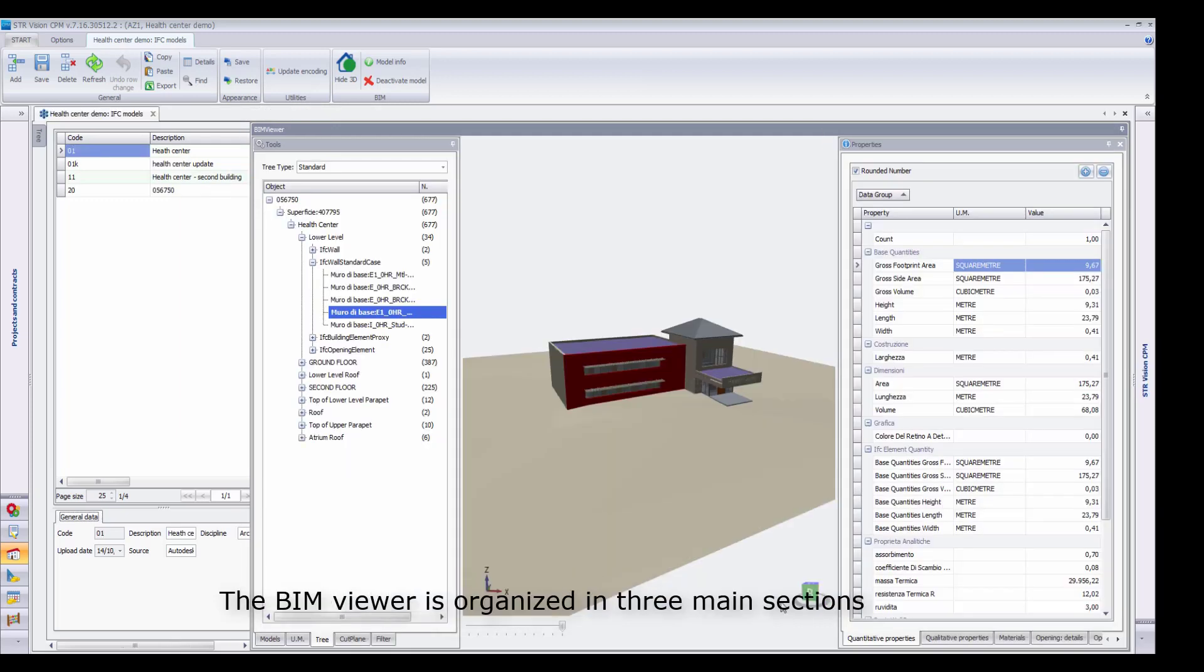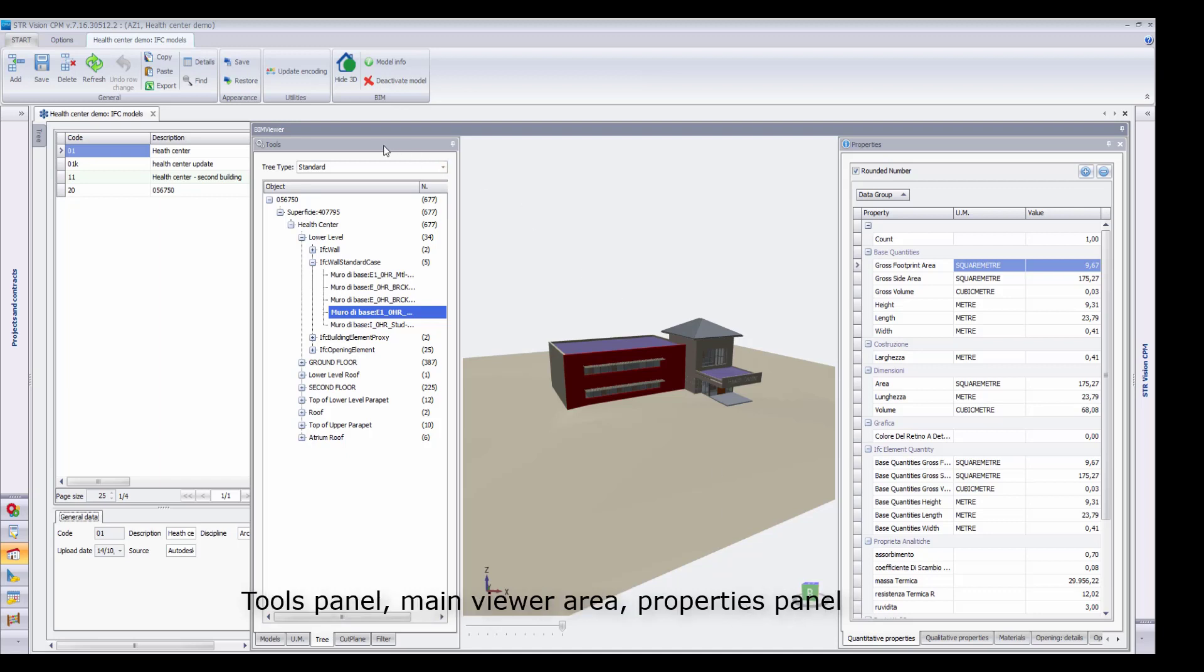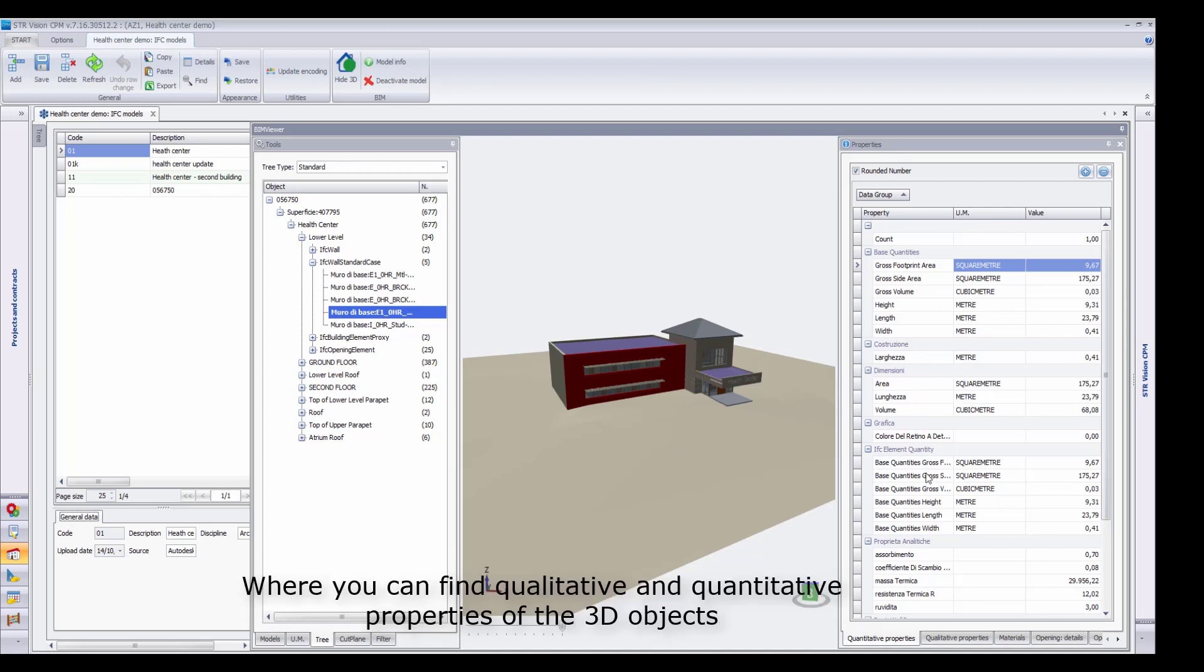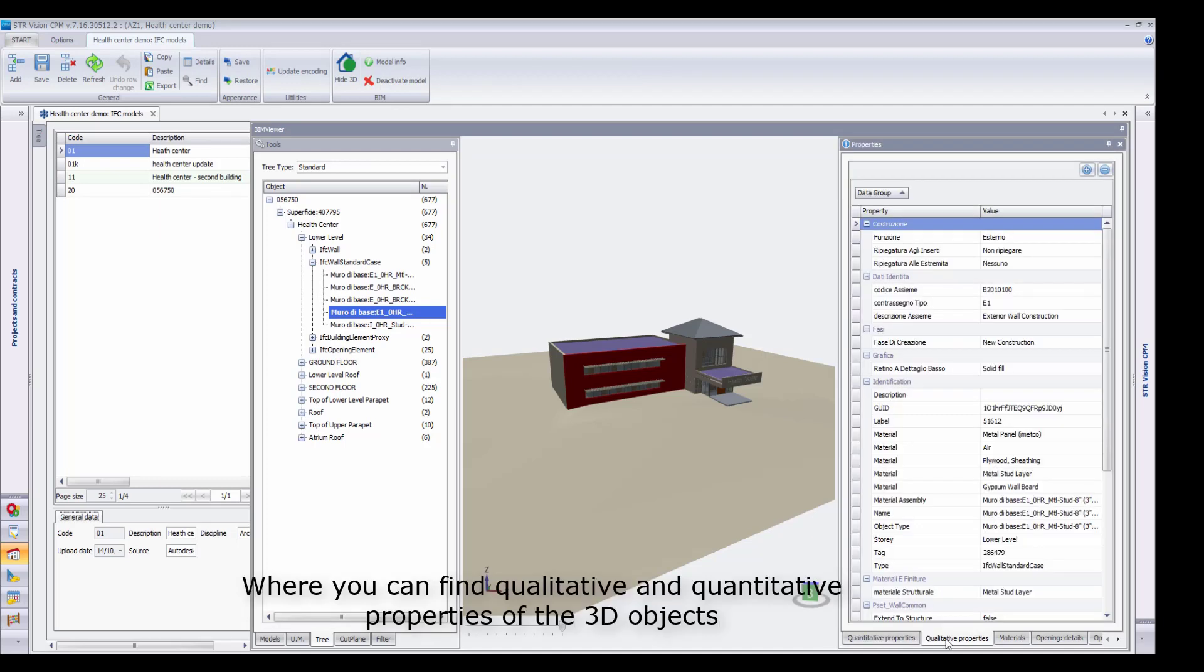The BIM Viewer is organized in three main sections: Tools panel, Main Viewer area, and Properties panel, where you can find qualitative and quantitative properties of the 3D objects.